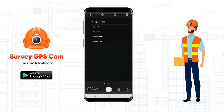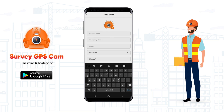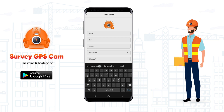Adjust the position of the stamp as required. You can also add text to the picture such as your project name, name of the company, and add notes.